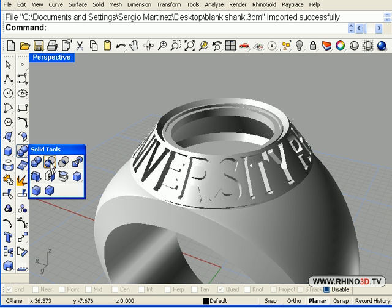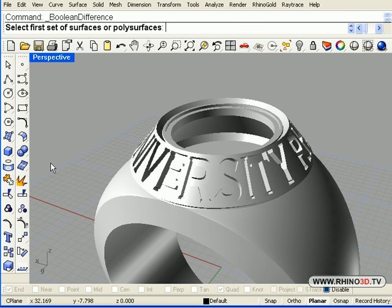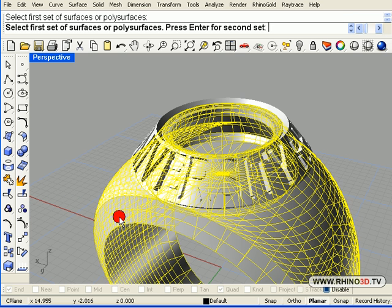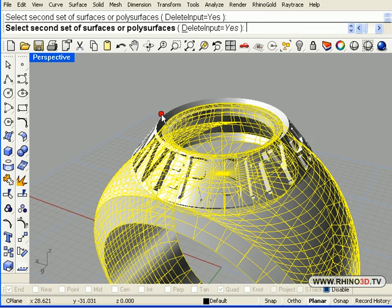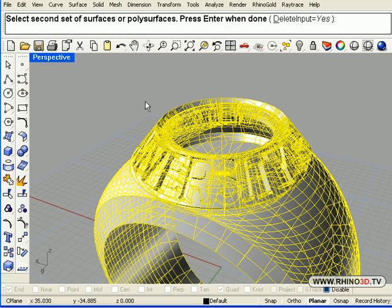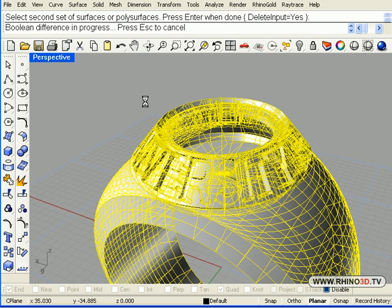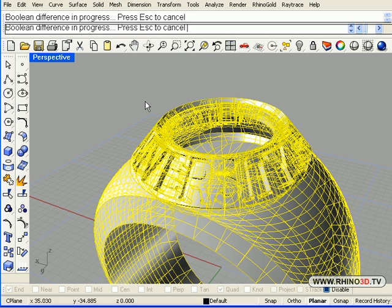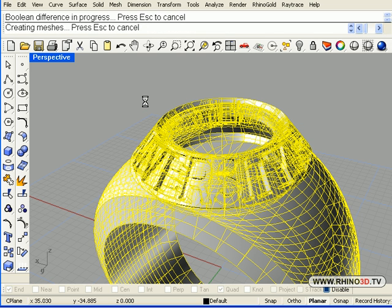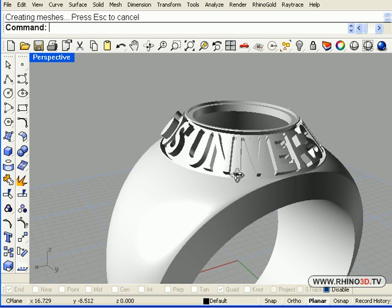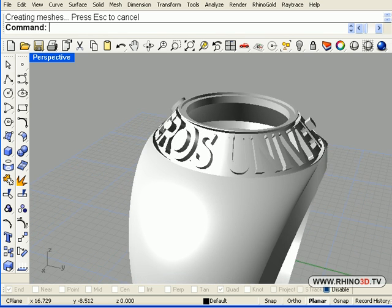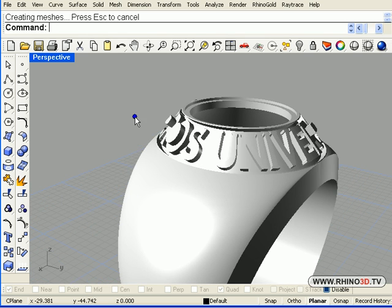We use Boolean difference. The ring, enter. The blank shape, enter. And the negative cavity is carved. And we have the shape.